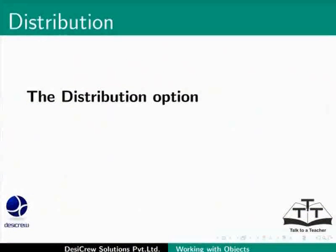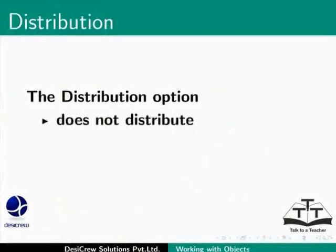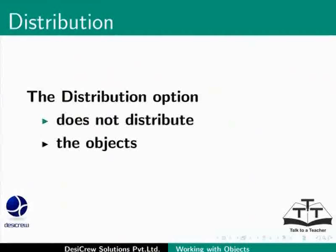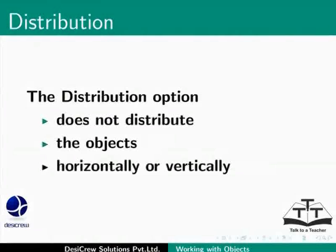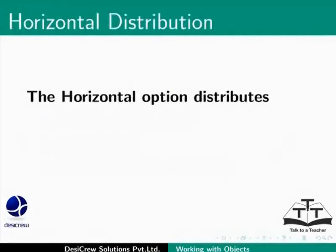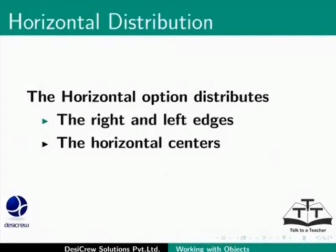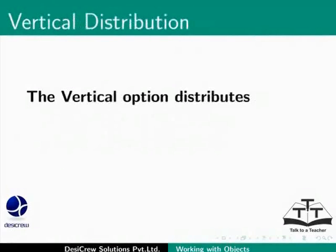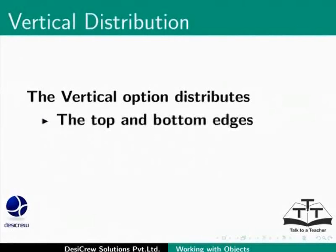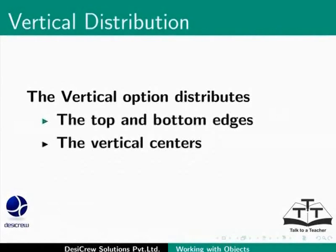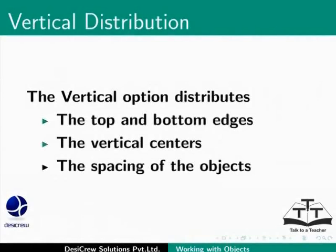The Distribution option does not distribute the objects horizontally or vertically. The Horizontal Distribution option distributes the right and left edges, the horizontal centers and the spacing of the objects. The Vertical option distributes the top and bottom edges, the vertical centers, the spacing of the objects.